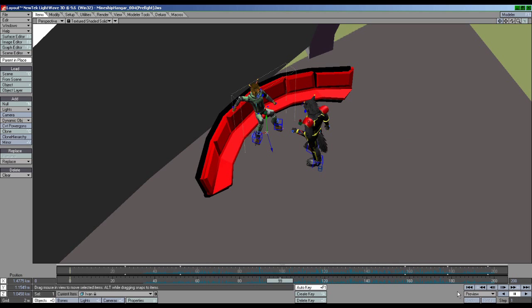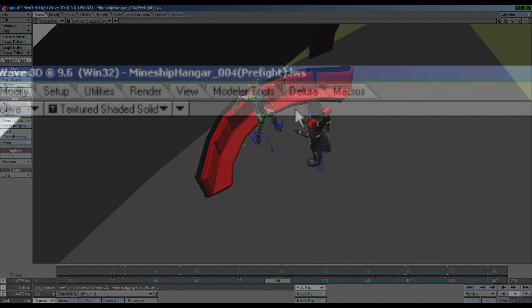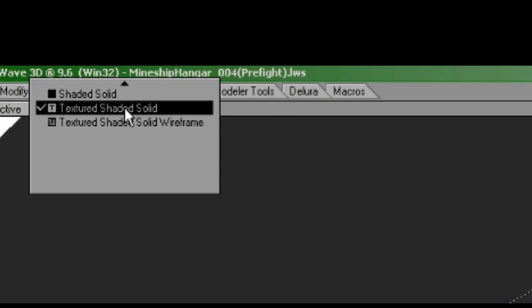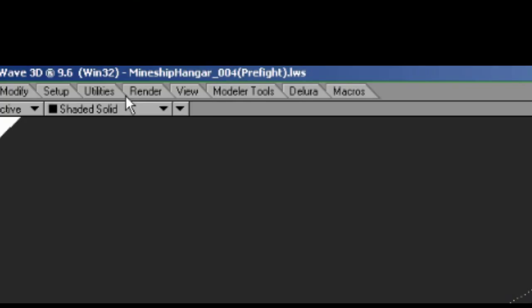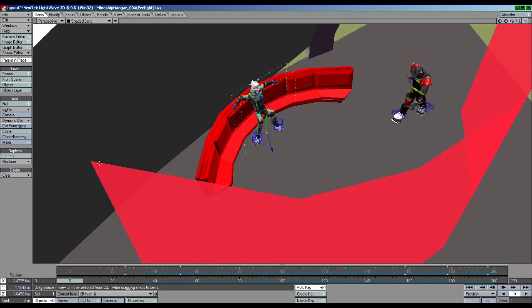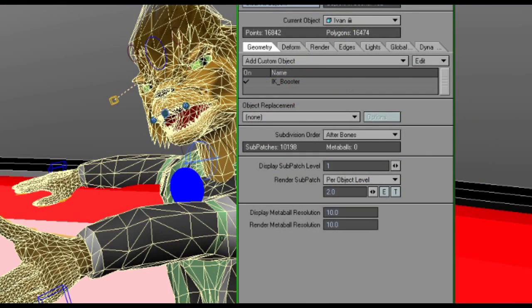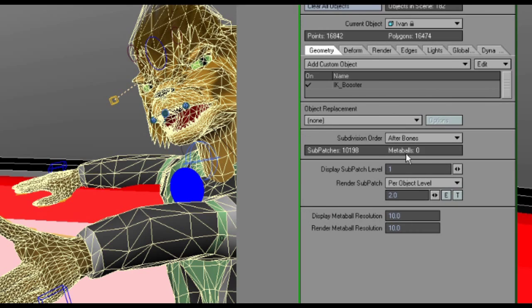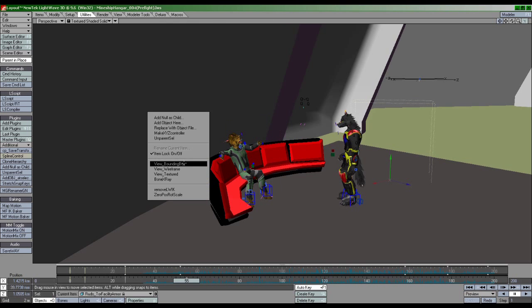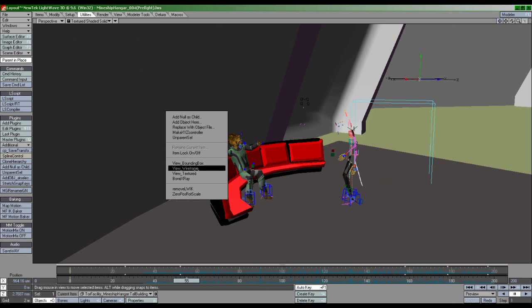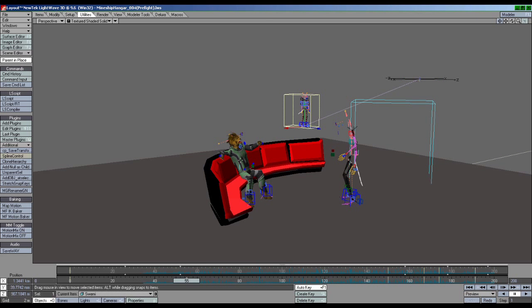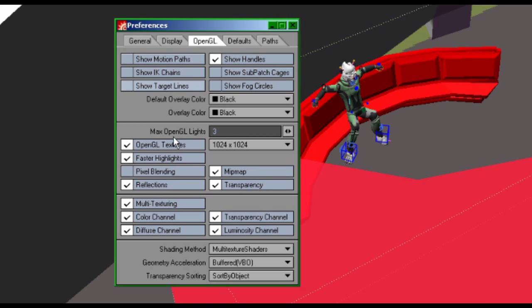This is why most 3D programs give users a means of reducing the amount of detail that shows. In Lightwave, for example, you can reduce the number of polygons that display on your characters, hide props and backgrounds, lower the texture threshold, and so forth.